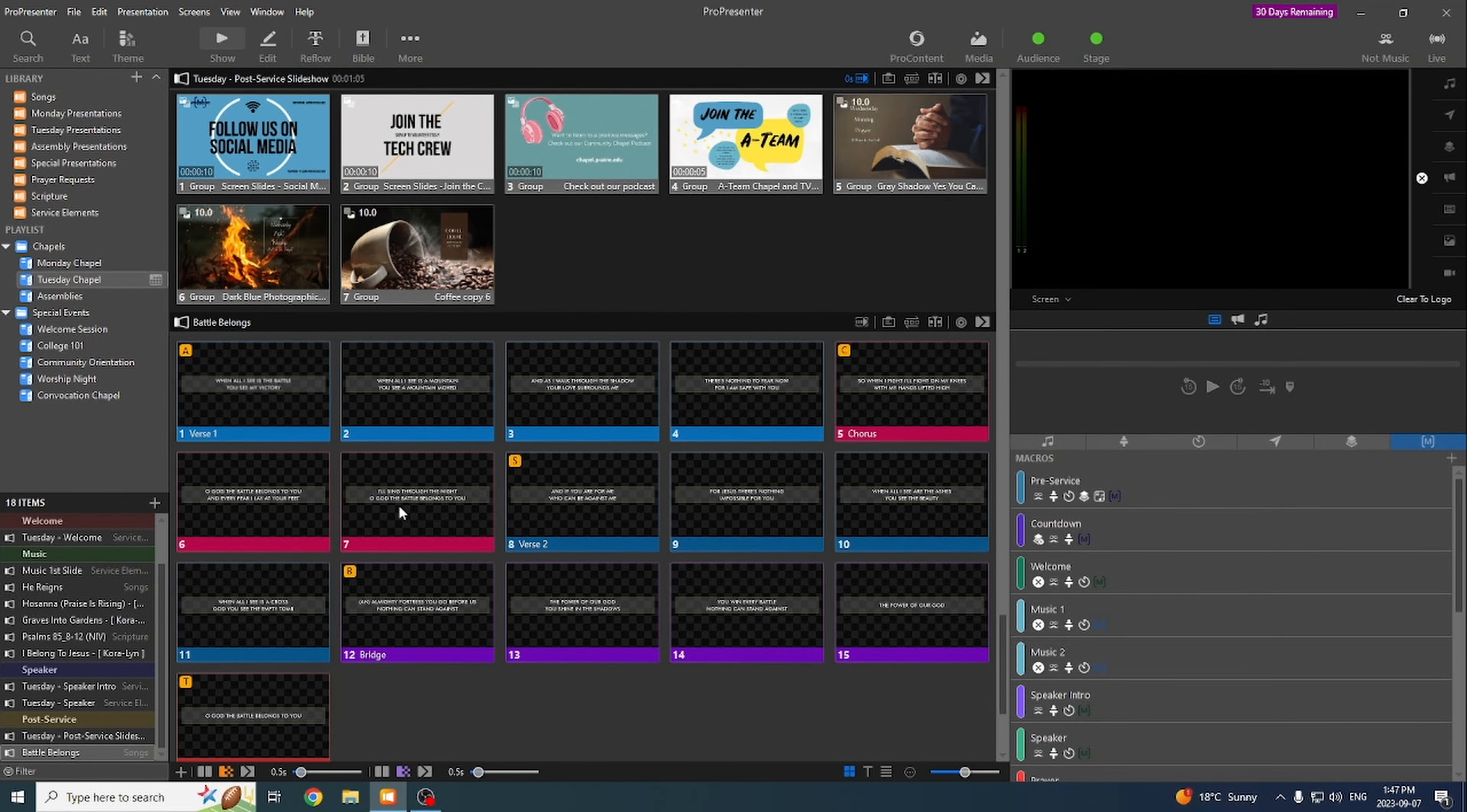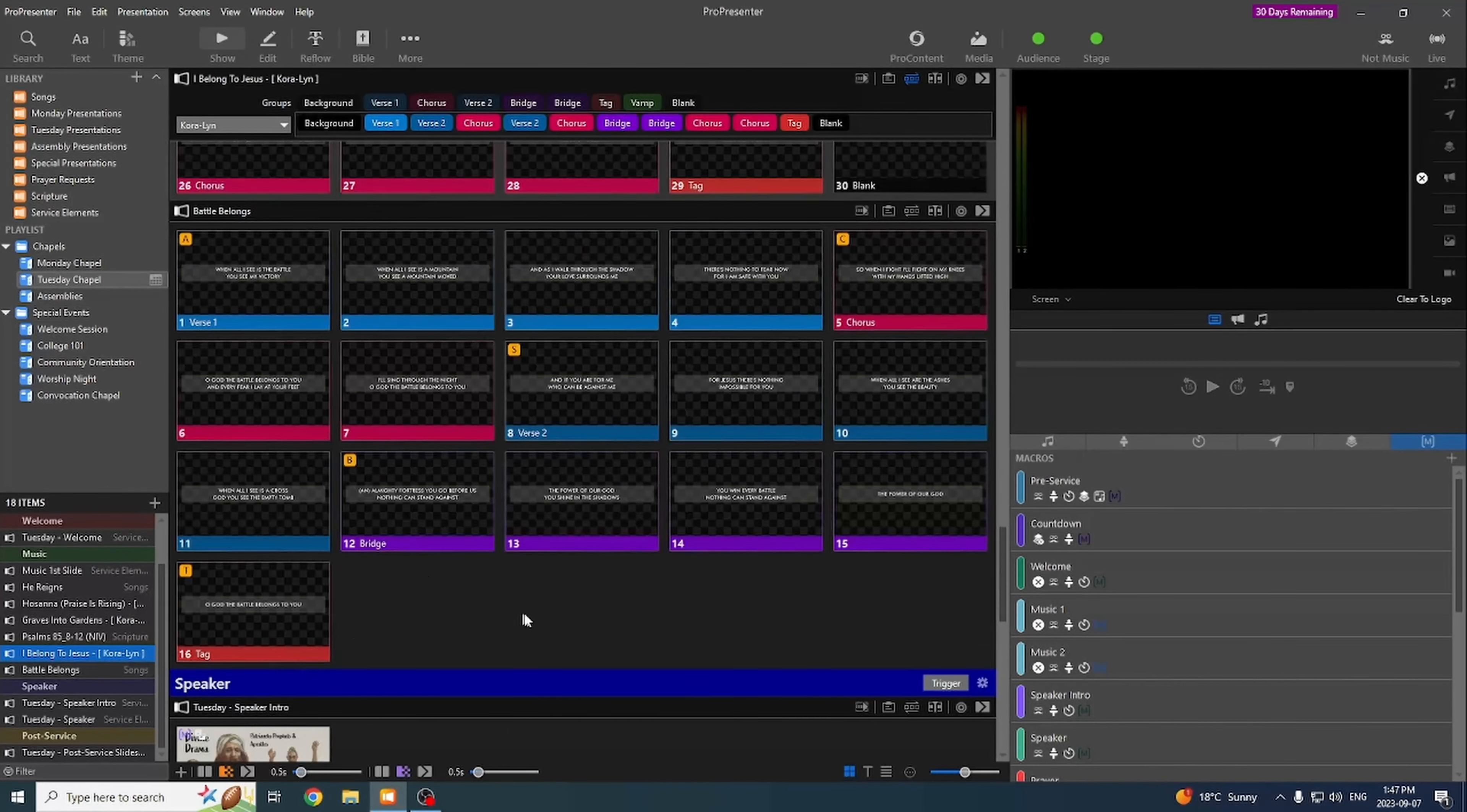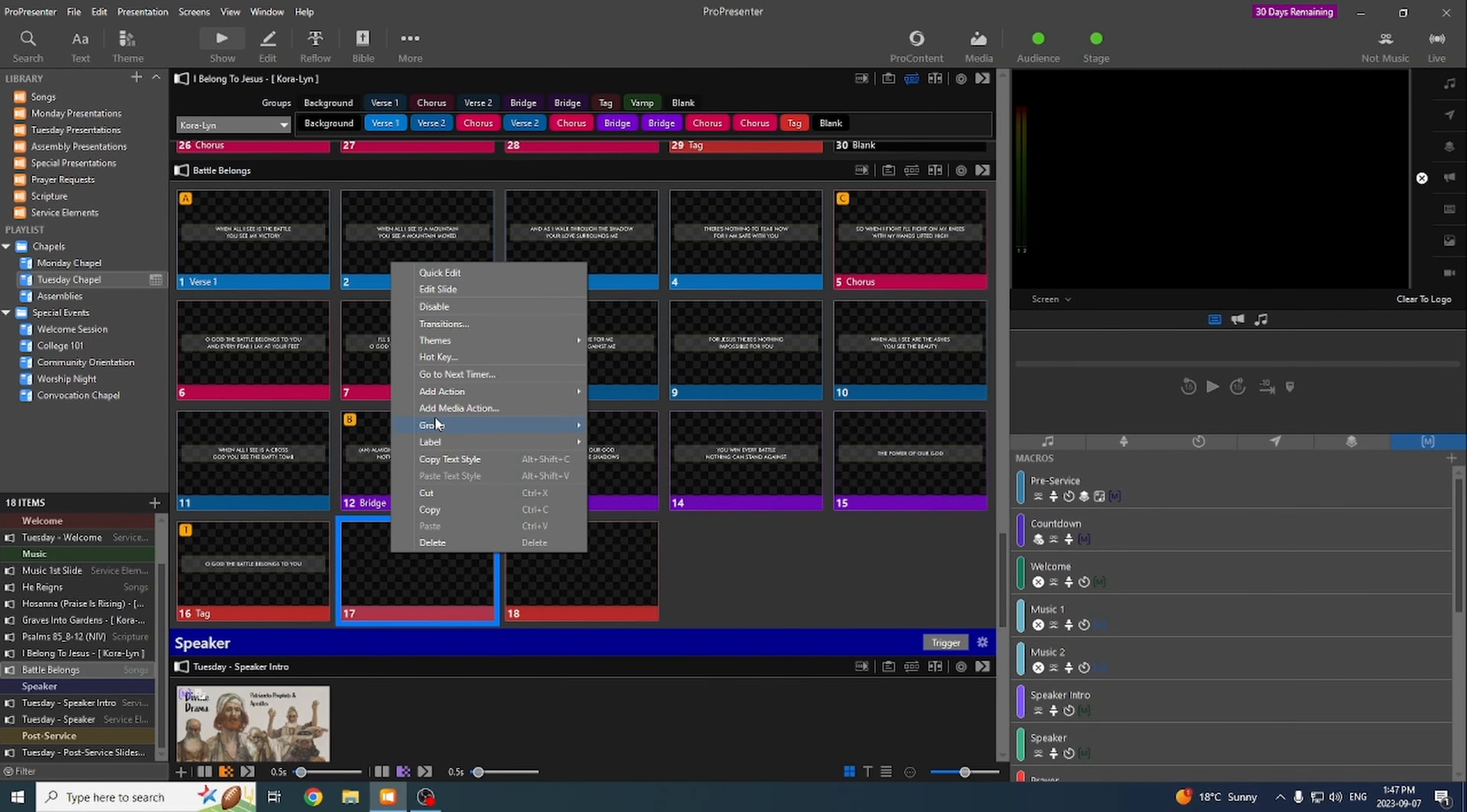But compared to the other songs that we use, you can see here I've got background and a blank. This one doesn't have that. So every time you import a new song, we just need to add in two new slides. So at the bottom, go Add New Blank Slide. Do it twice. Right click on the first one you added.